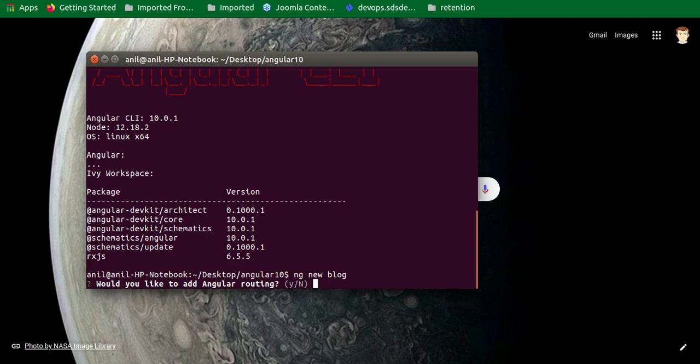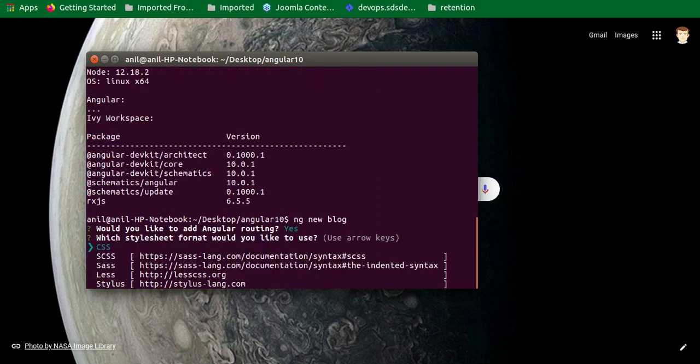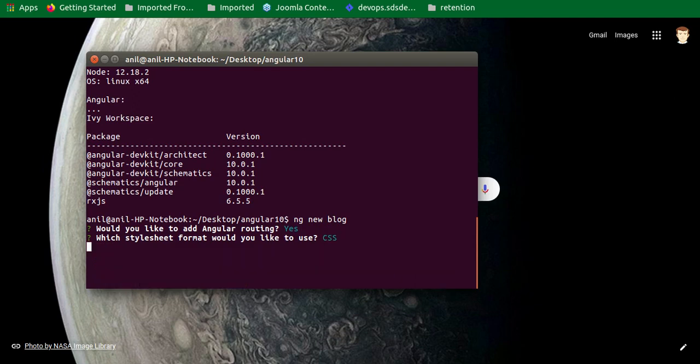Just write here blog. And now it will ask you some questions like would you like to add Angular routing? Yes, I just want to use the routing because I have to make the tutorial on it. Then it will ask for the CSS - what kind of style format we just want to use. We will use obviously CSS.